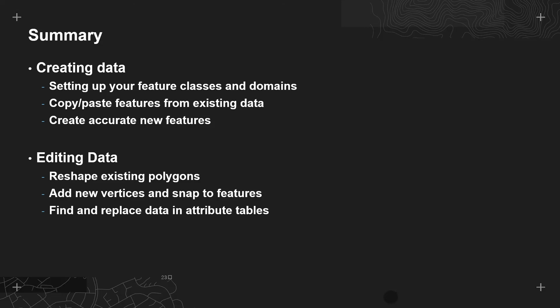We also looked at how you can edit data, firstly by reshaping existing polygons and how you can ensure that they snap to your existing features. We also looked at a new way of quickly editing attribute tables using the new find and replace feature.